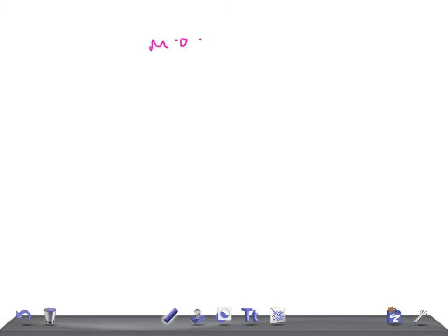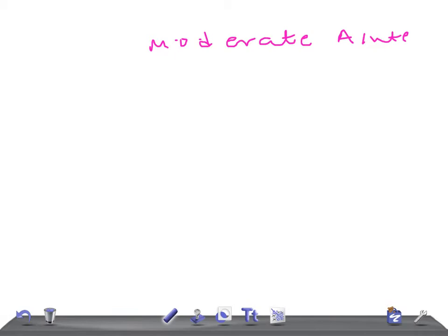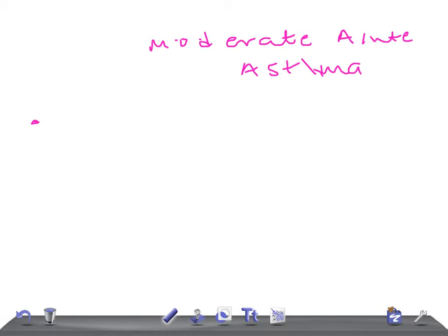Hey guys, welcome back to All in Law. In this video I'm going to talk about the signs and symptoms of moderate acute asthma. In the previous video we discussed mild acute asthma, and in this video we're going to talk about moderate acute asthma.